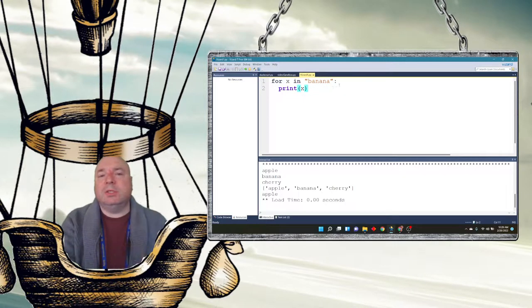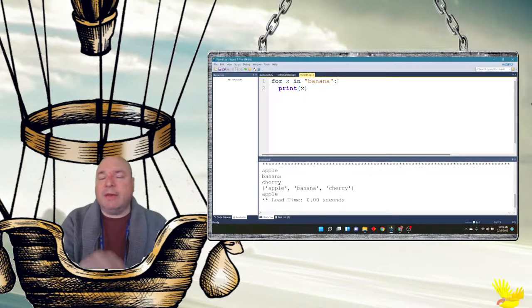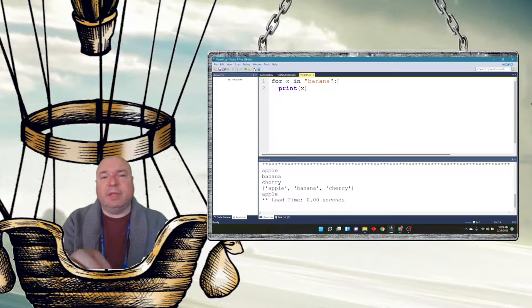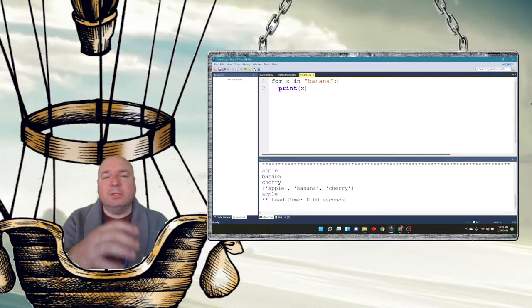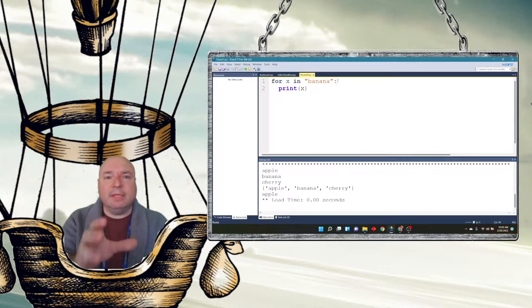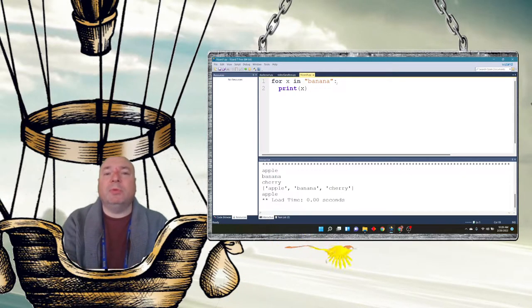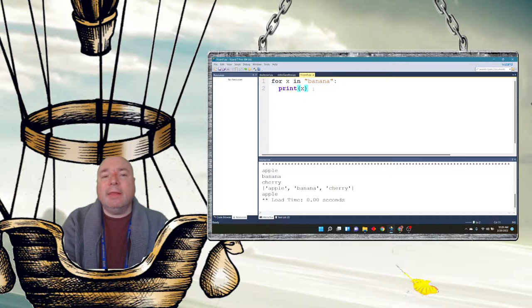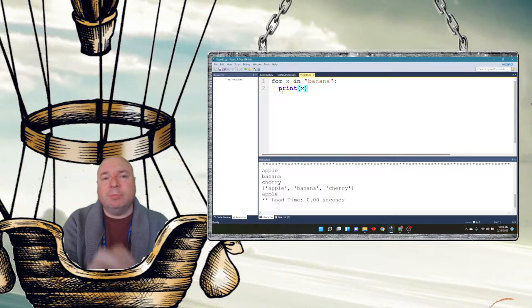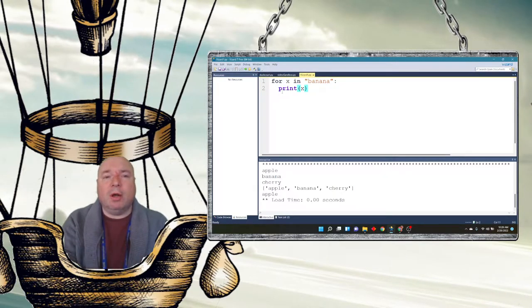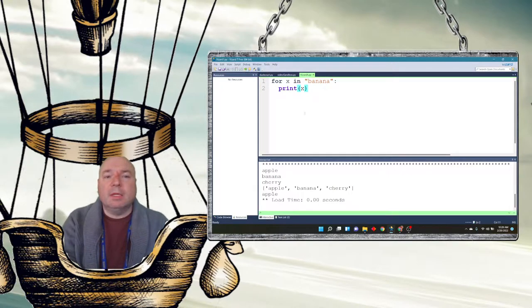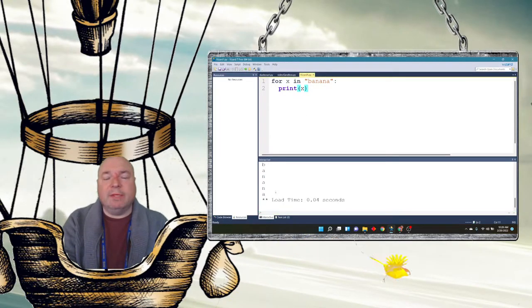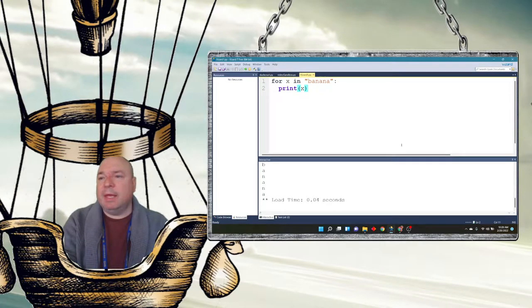Now, also notice the structure. We still have a semicolon at the end of the line that tells Python this is going to be what we're going to loop through. And then I still have this indenting here. Anything that is indented in is going to be part of that loop. So I'm going to run this. And it's going to print out every single letter on the screen for me. Isn't that pretty cool?